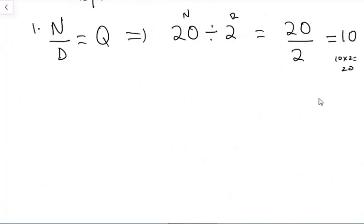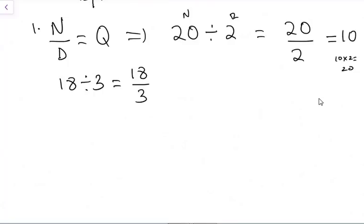Let's look at another example: 18 divided by 3. The first thing we want to do is write it as 18 over 3. Our numerator is 18, denominator is 3. The question is: how many times will 3 go in 18? You can draw the strokes or pause the video to work it out. The answer is 6, because if we multiply 6 times 3, it will give us 18.